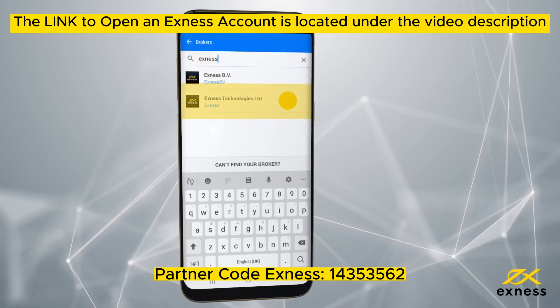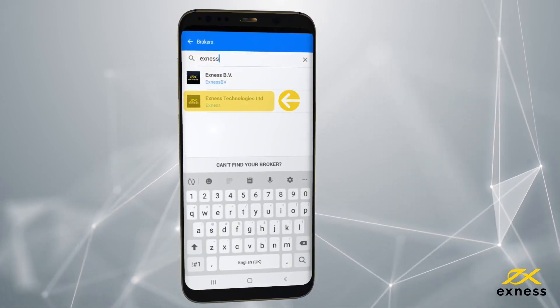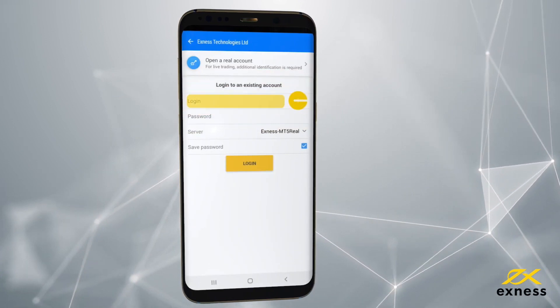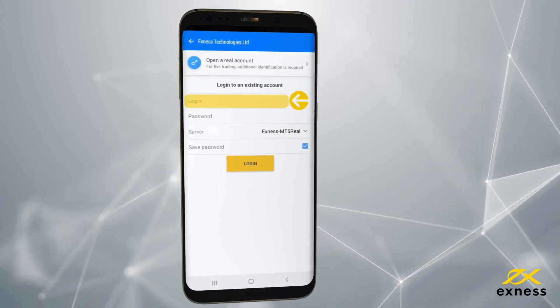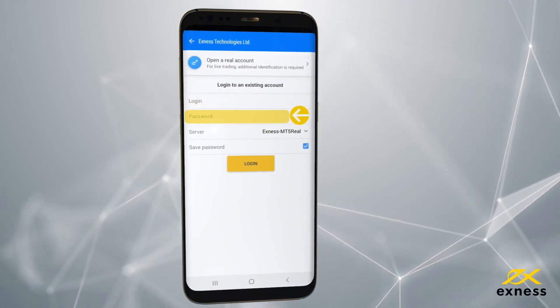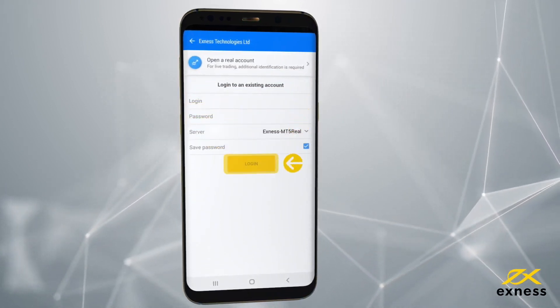Choose Exynos Technologies Limited from those shown. Enter your Exynos trading account login credentials, including its password and server, and click Login.